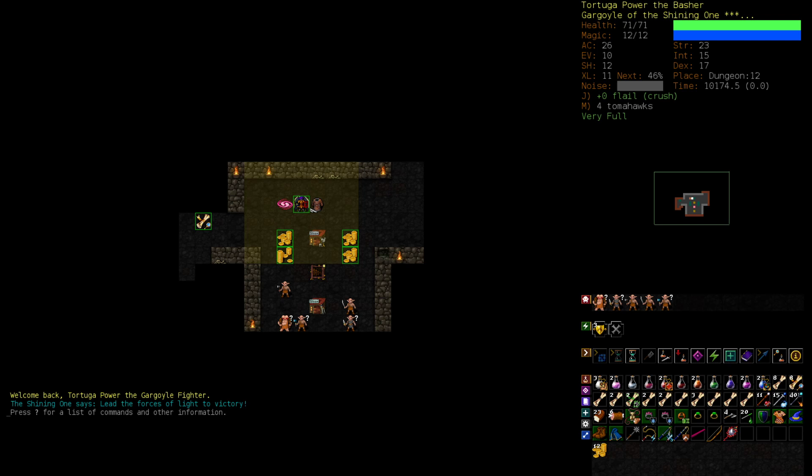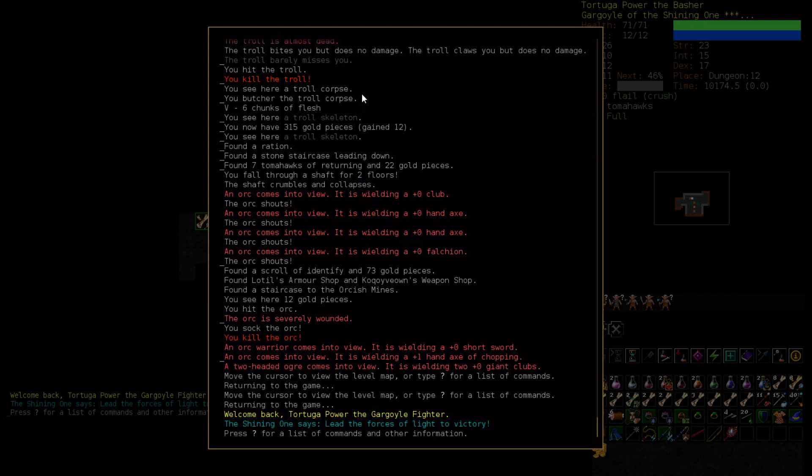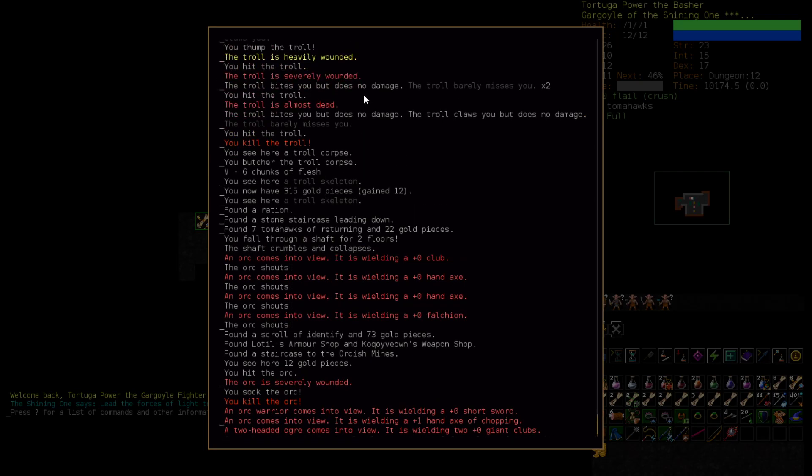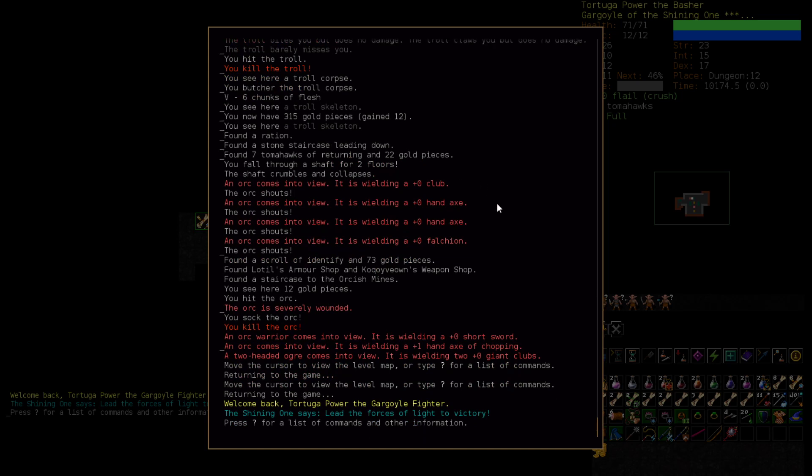Welcome back everyone to Let's Play Dungeon Crawl Stone Soup episode number four and we've found ourselves in quite a little pickle here. Just in case you've forgotten, last episode we fell through a shaft that took us down two levels. We fell through a shaft for two floors. The shaft crumbles and collapses.